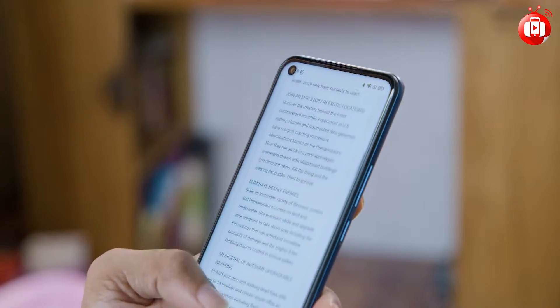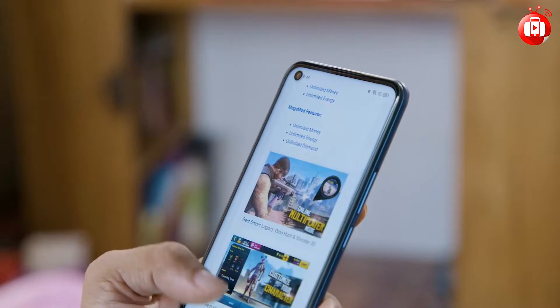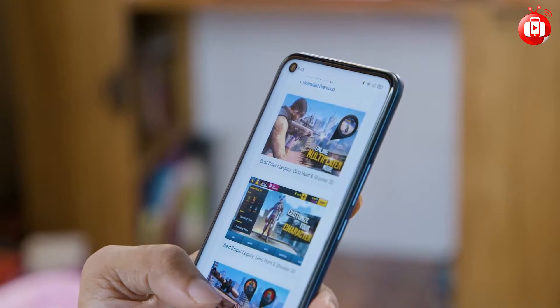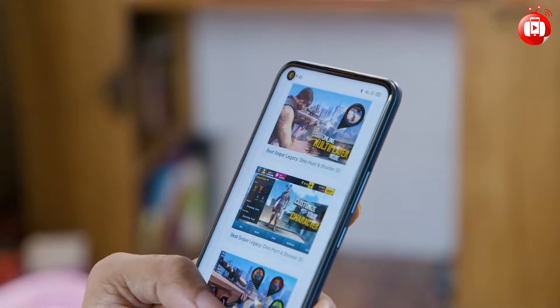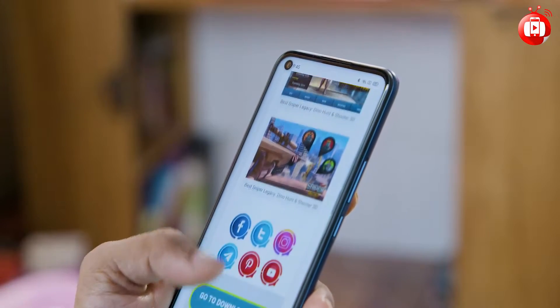The display resolution will be HD+. If you have a PBI, you can see the PBI.